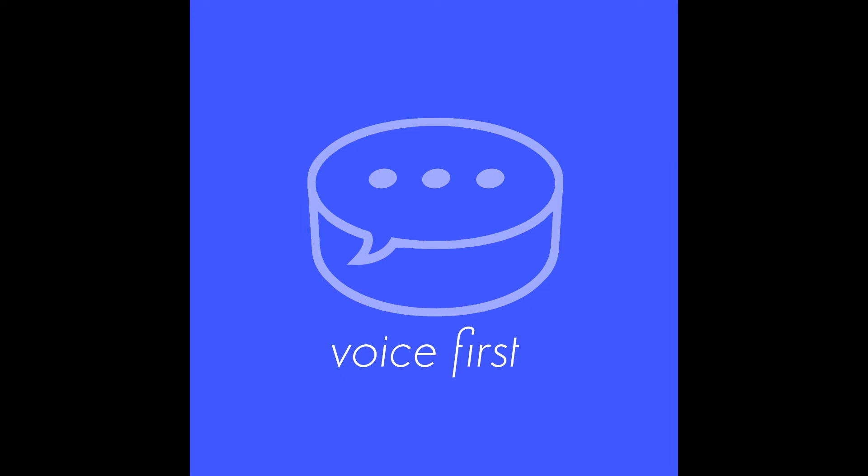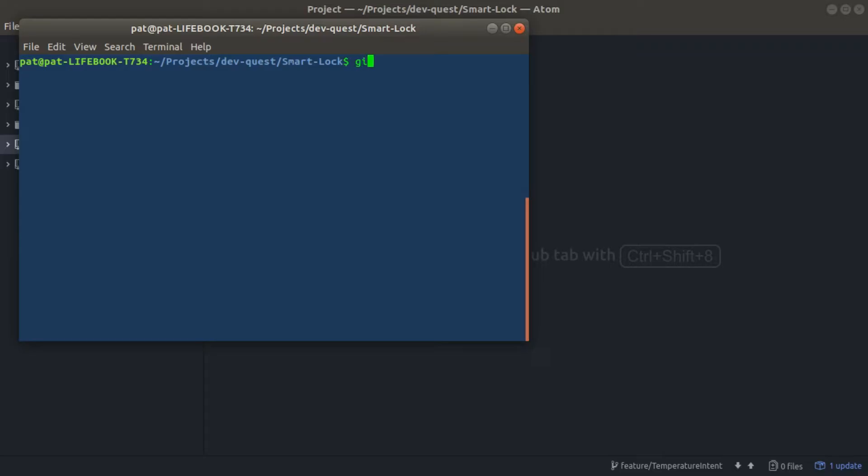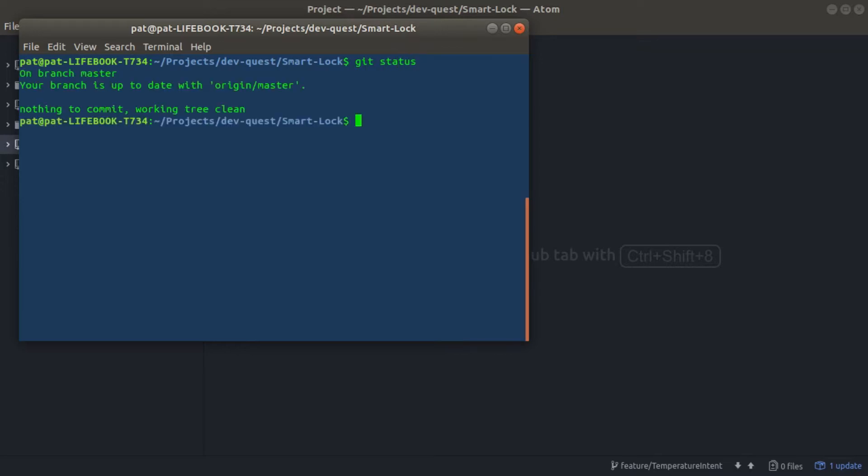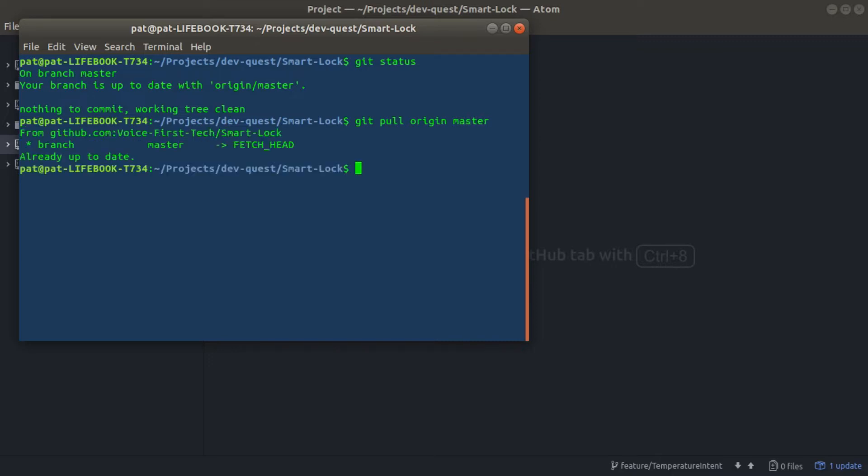Next step is to write the code. Let's head over to our command line and make sure that we have the most up-to-date version of our Git repo. Once we've verified we have the most up-to-date version, we'll change directory into our package.